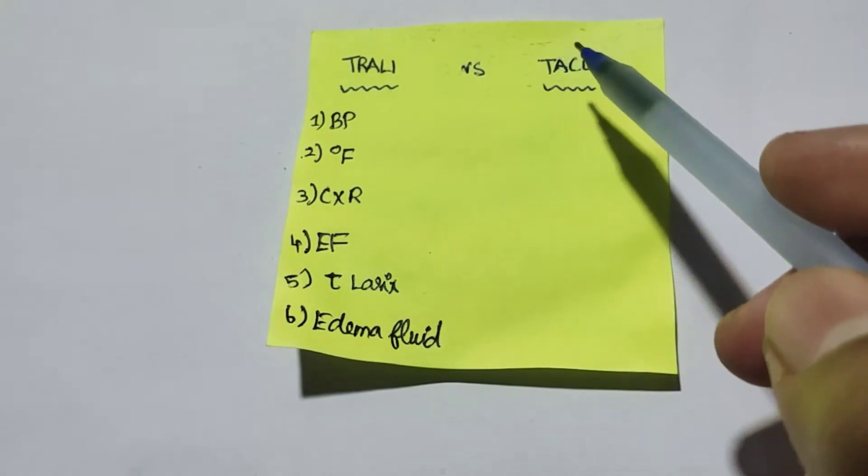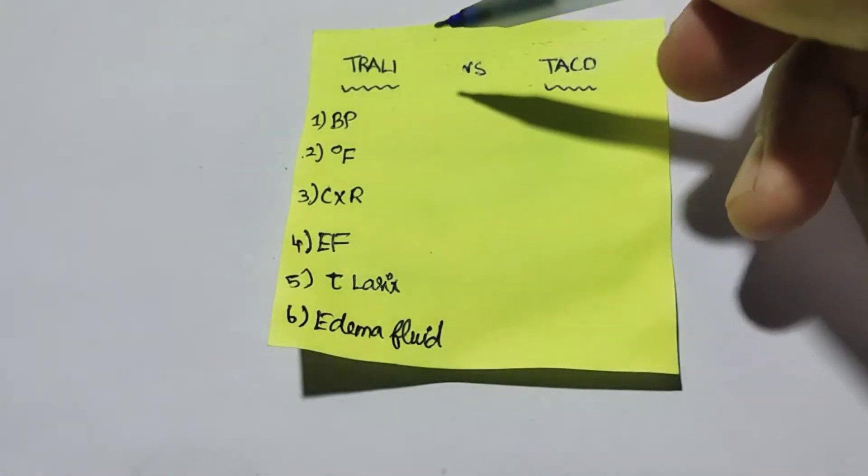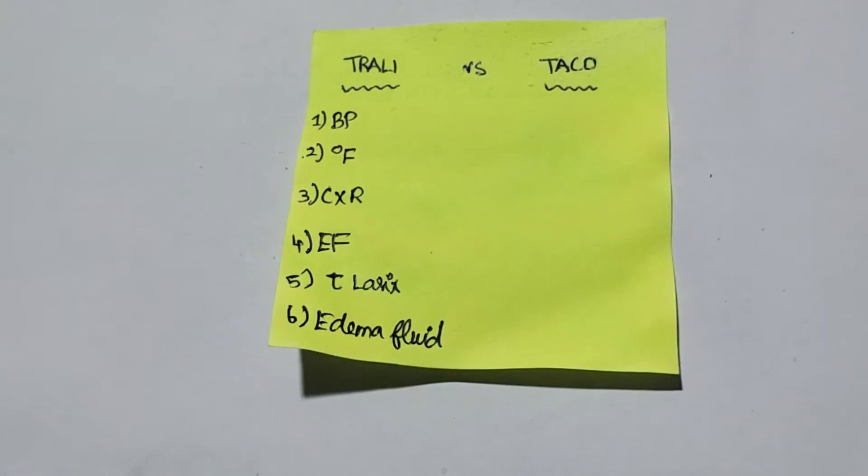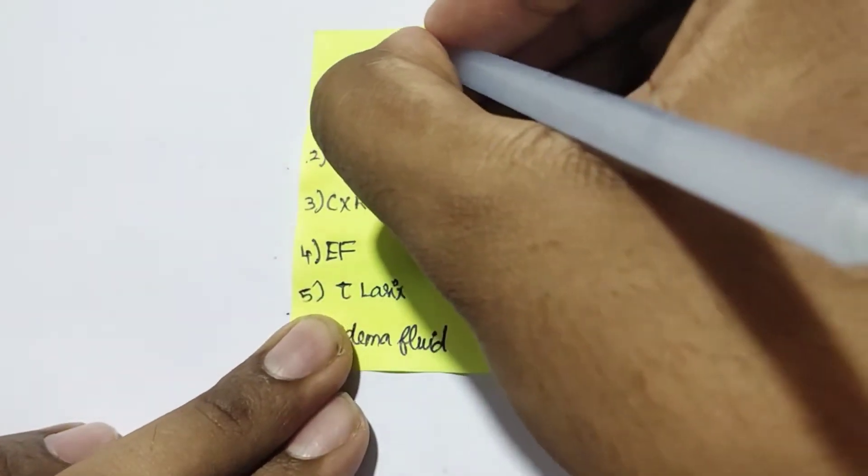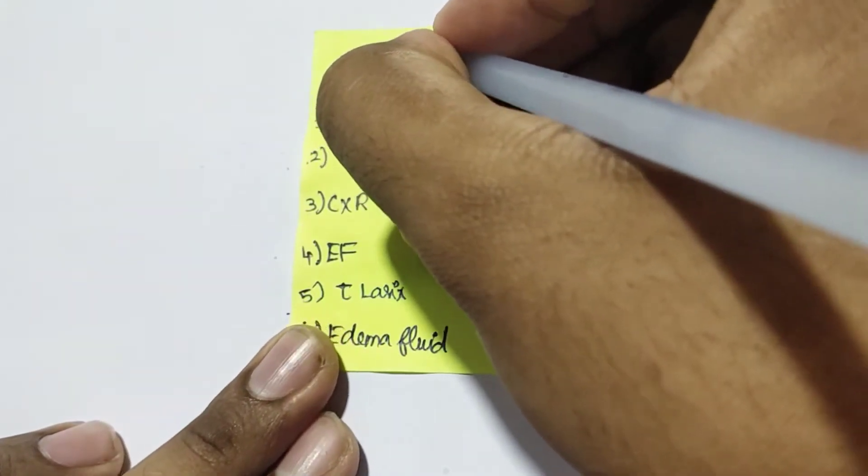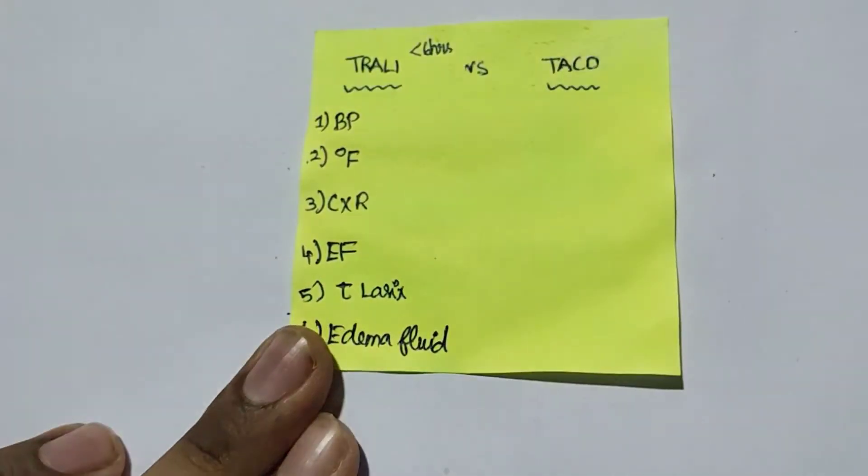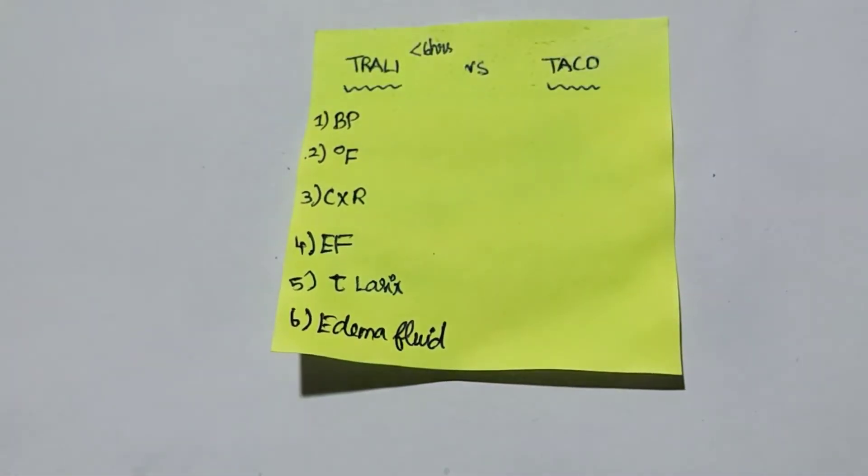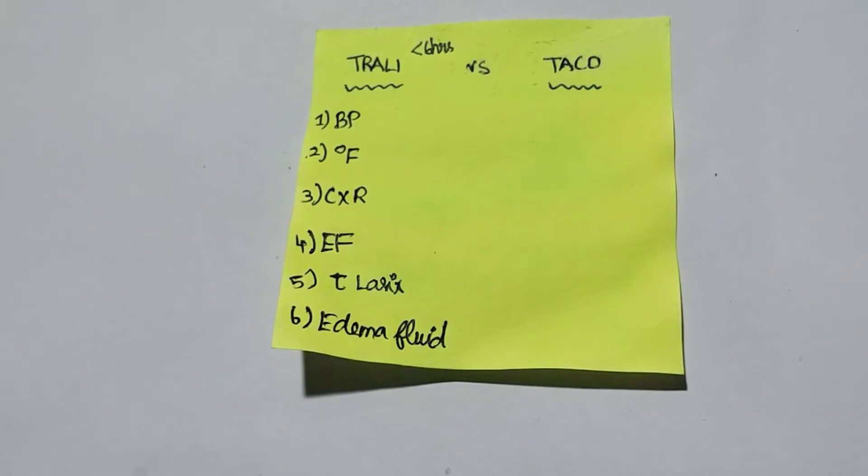TRALI is a transfusion reaction occurring in less than six hours, and the features of TRALI look like non-cardiogenic pulmonary edema. TRALI is also the most common cause of death following blood transfusion.